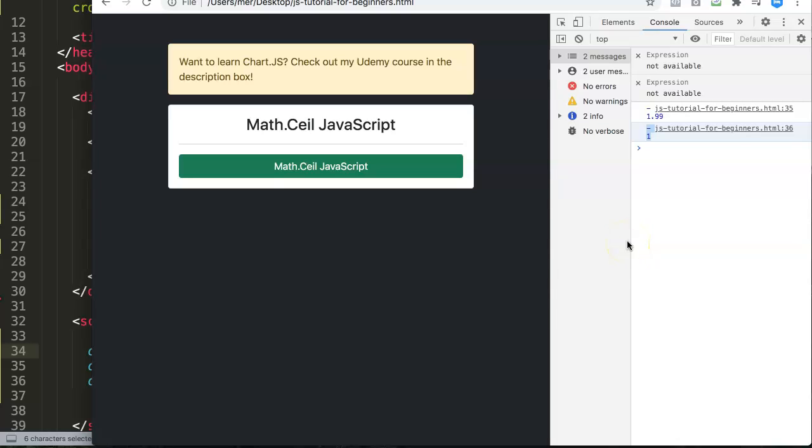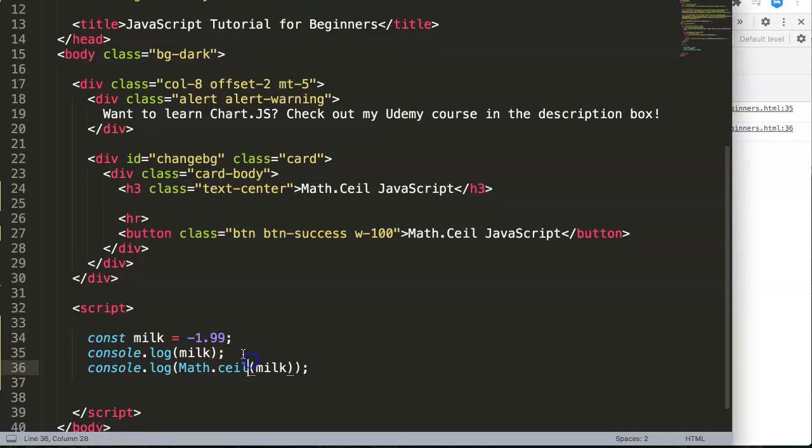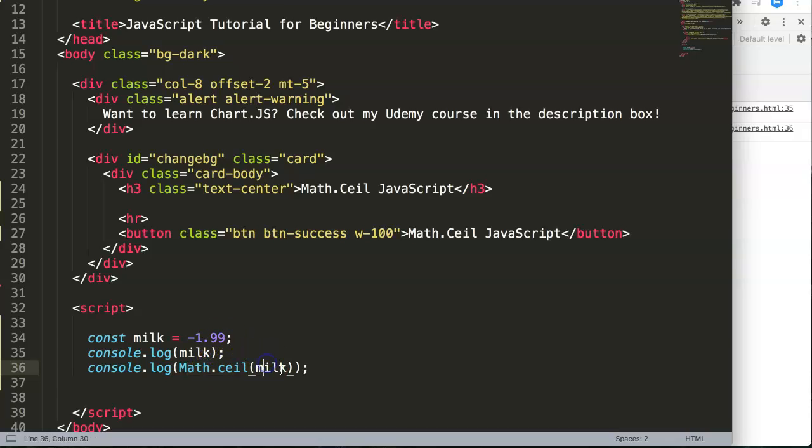Now you say why is it exactly the opposite? The logic would not make sense. Well, they have a different type of logic. What they're looking at here, the ceiling would be the closest to the top.